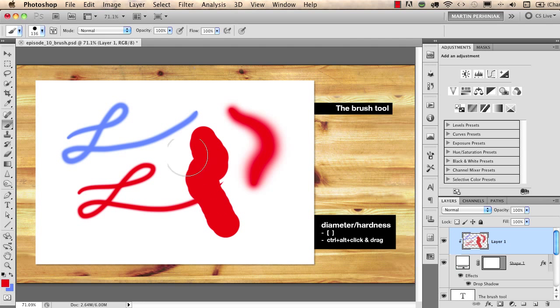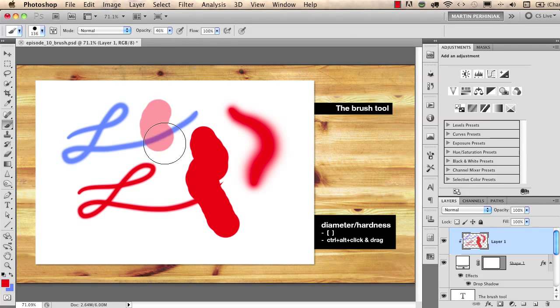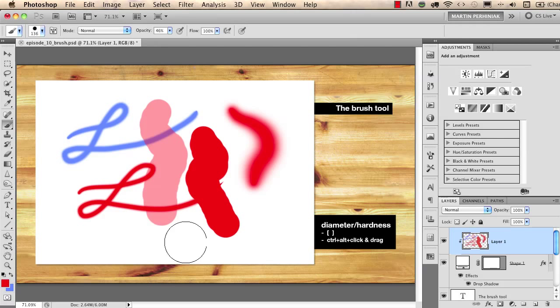You can also change the opacity of the brush here in the control bar. I just change the opacity and now if I start drawing...